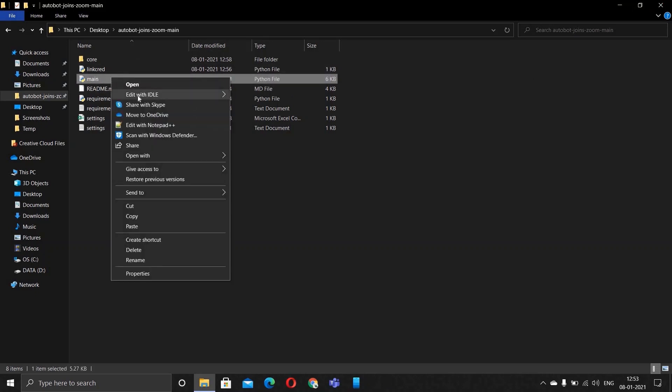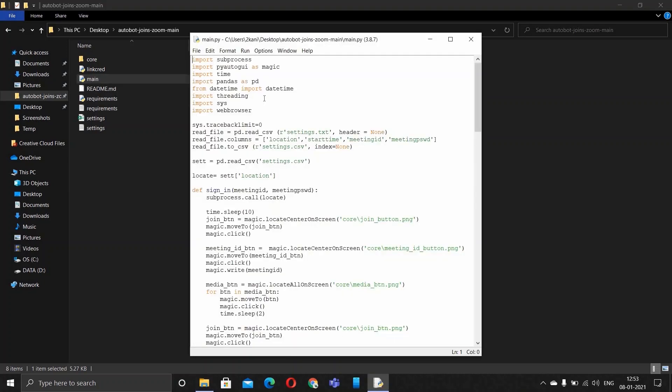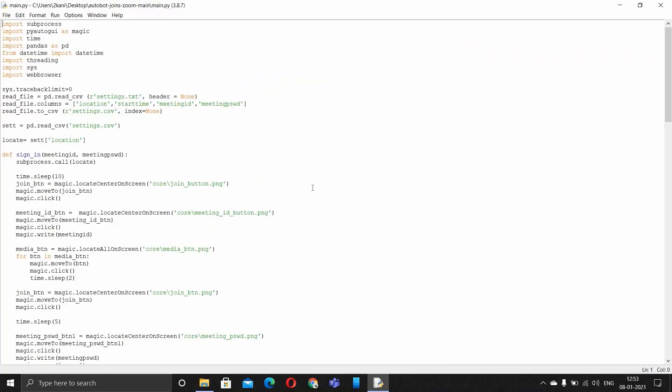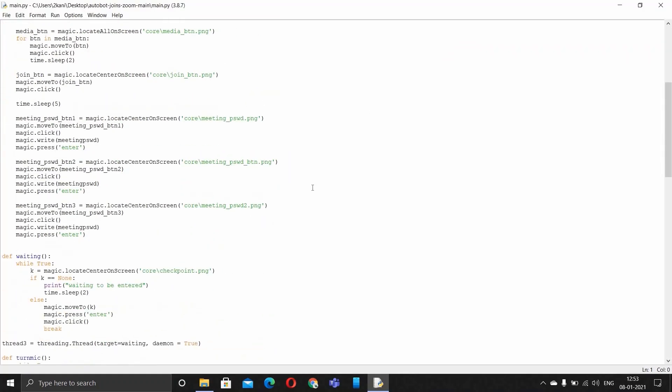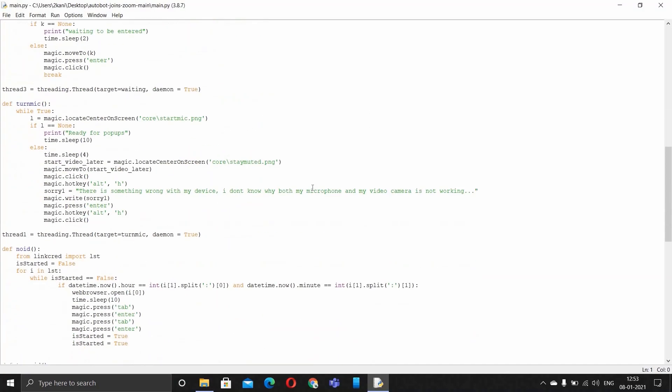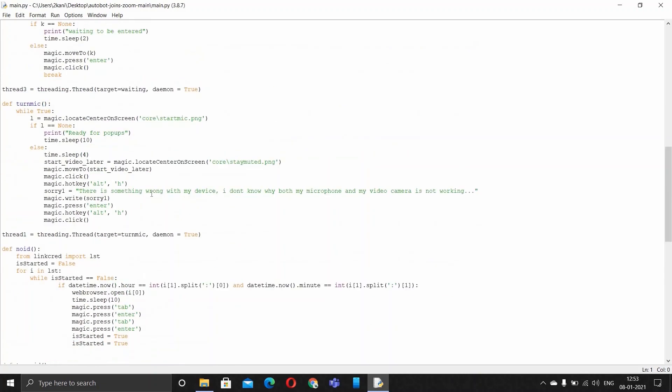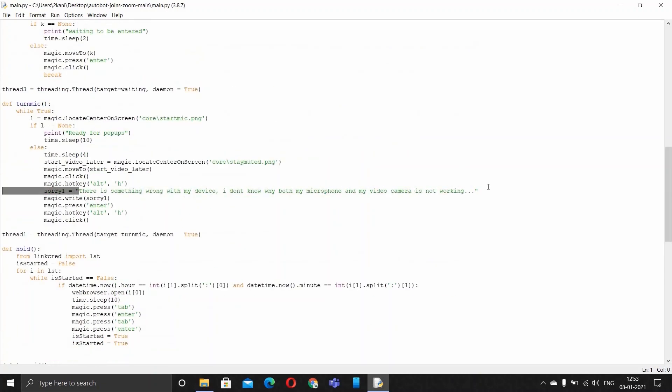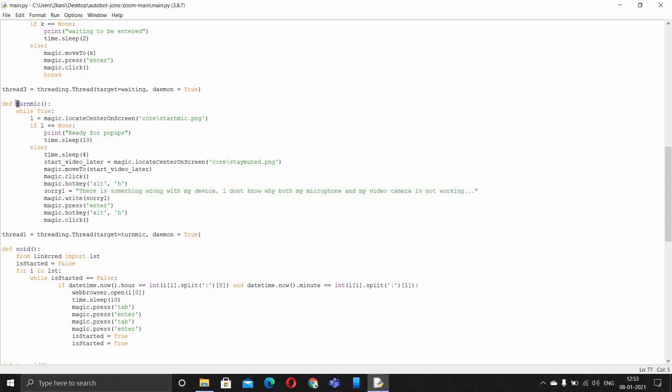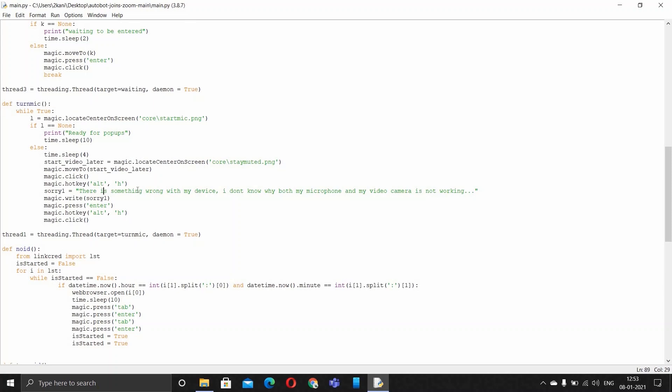This is the code and here you can customize your message. Let's say this is for mic, as I've defined here that it is for mic.